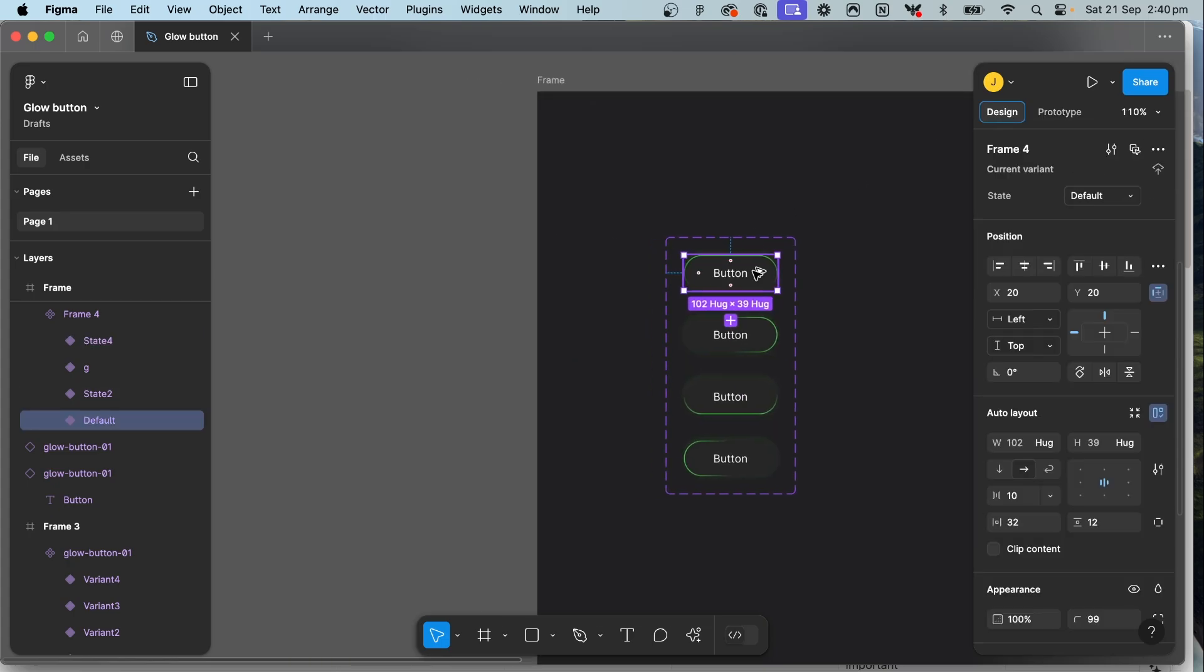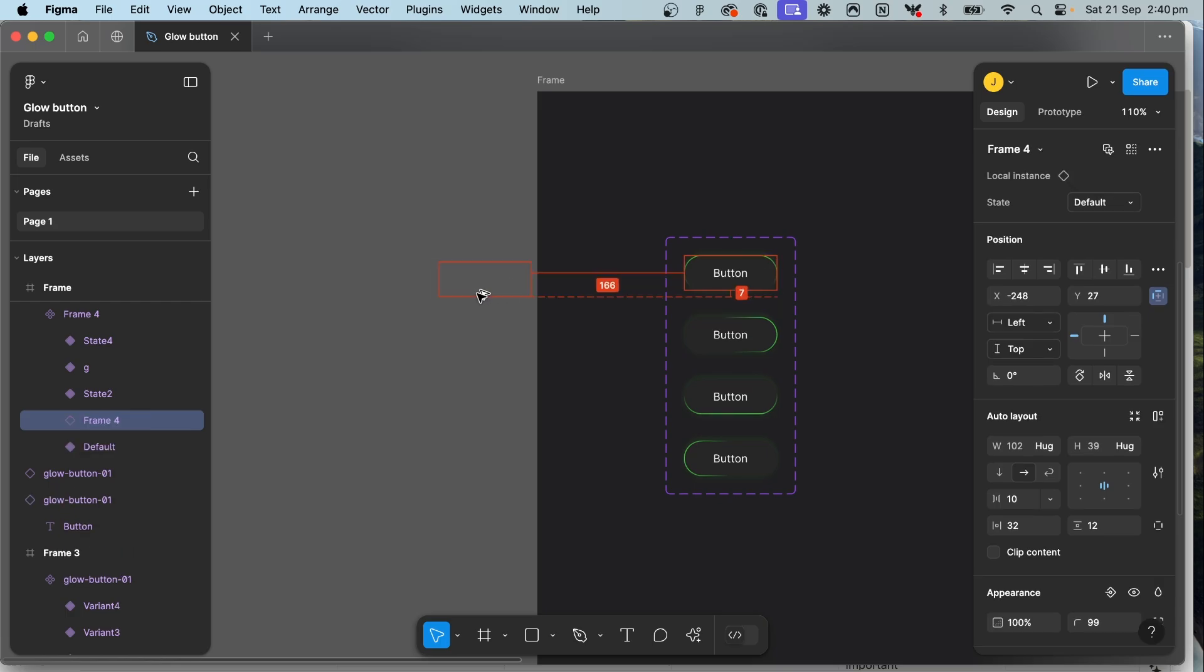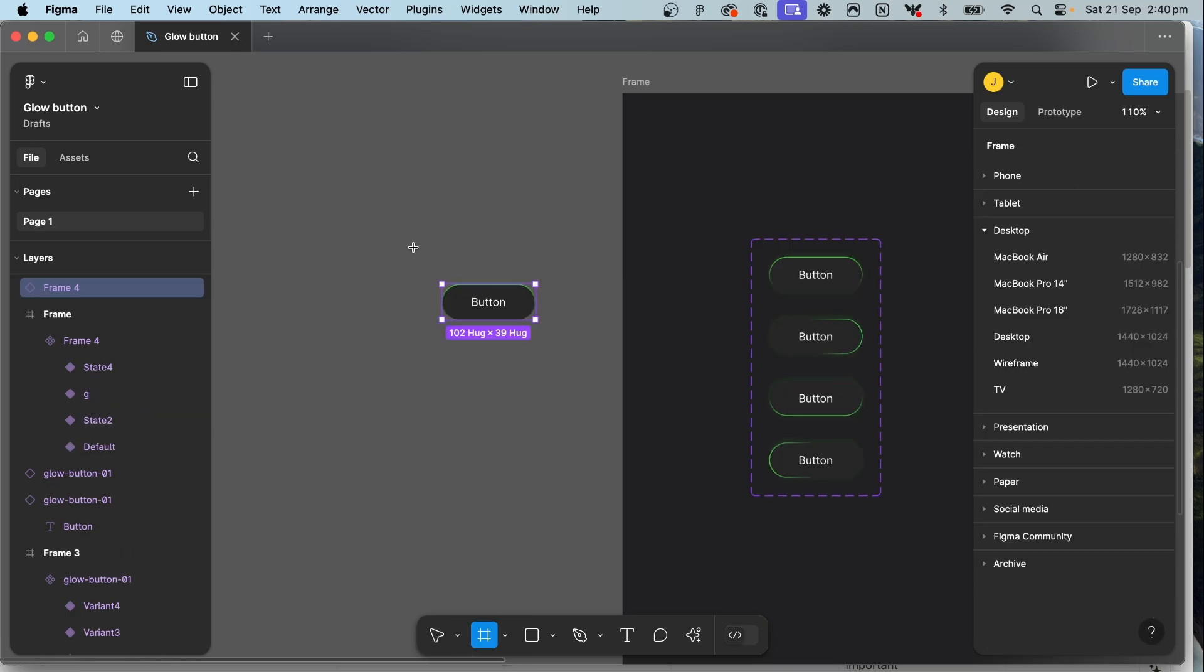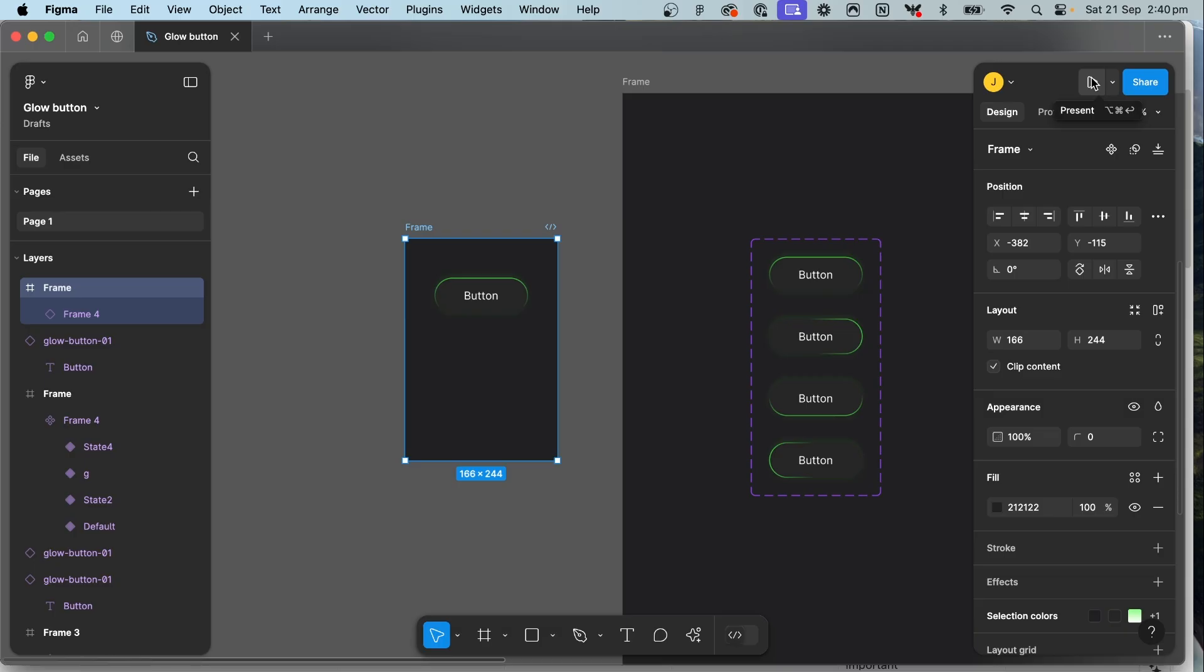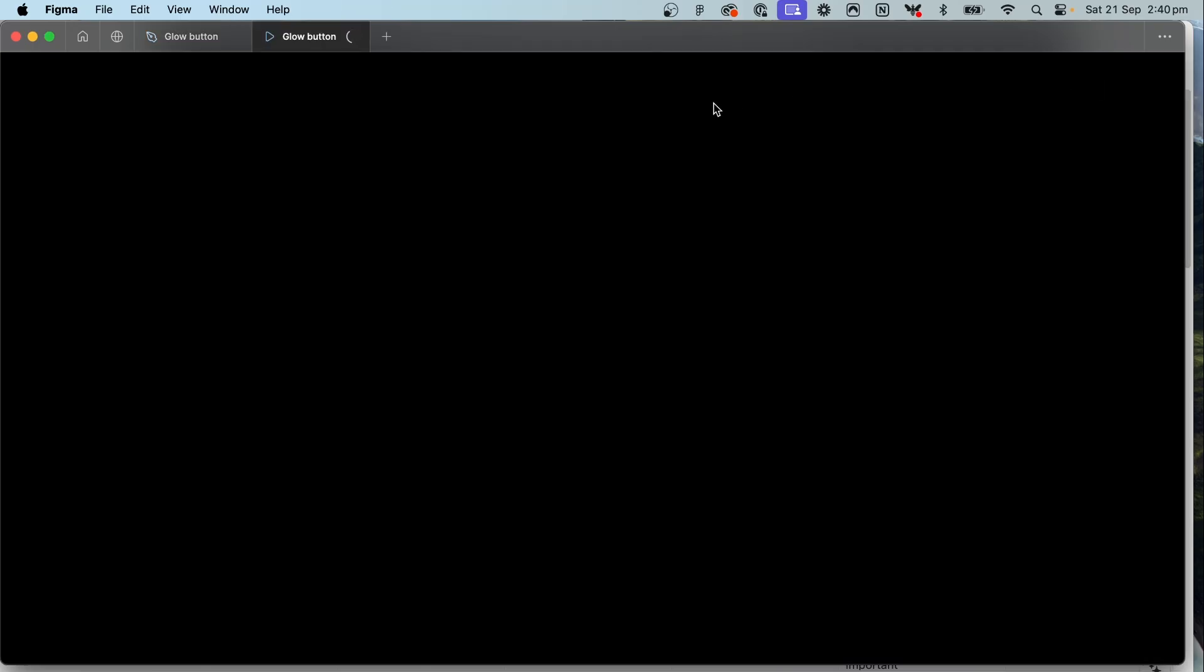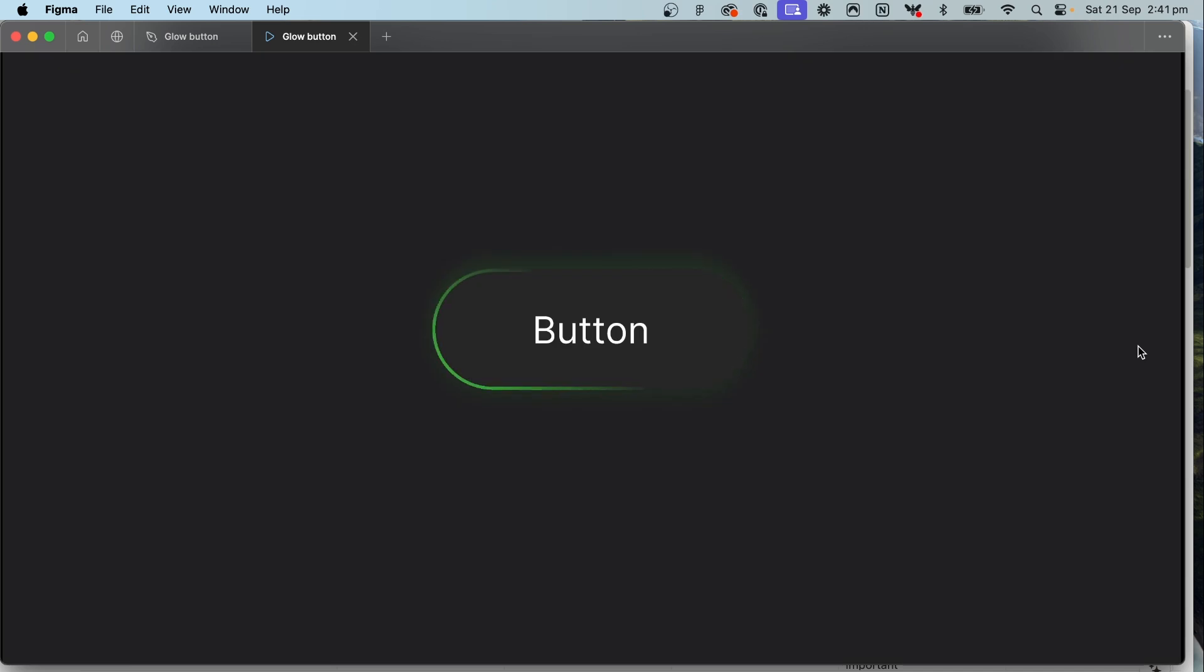Now if you drag a copy of your button into a frame you can preview it to see what it looks like. Come to the top and we can click present and that's how you create one of these trendy glow button effects in Figma.